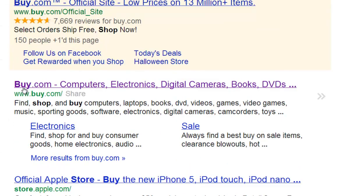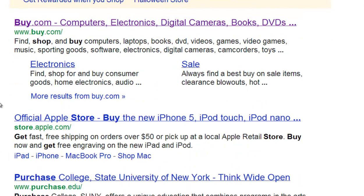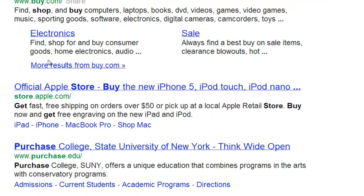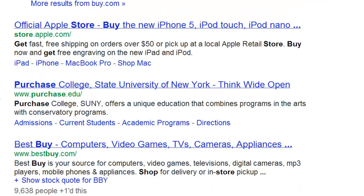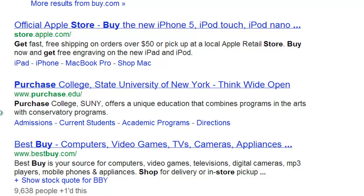Okay, so we get Buy.com, store, buy, purchase. So here's the synonym of buy: purchase, college, state, University of New York.